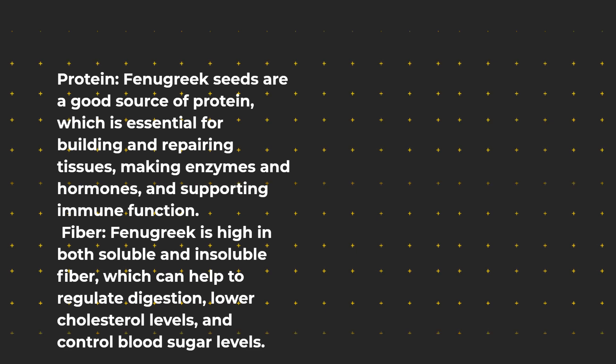Fiber: Fenugreek is high in both soluble and insoluble fiber, which can help to regulate digestion, lower cholesterol levels, and control blood sugar levels.